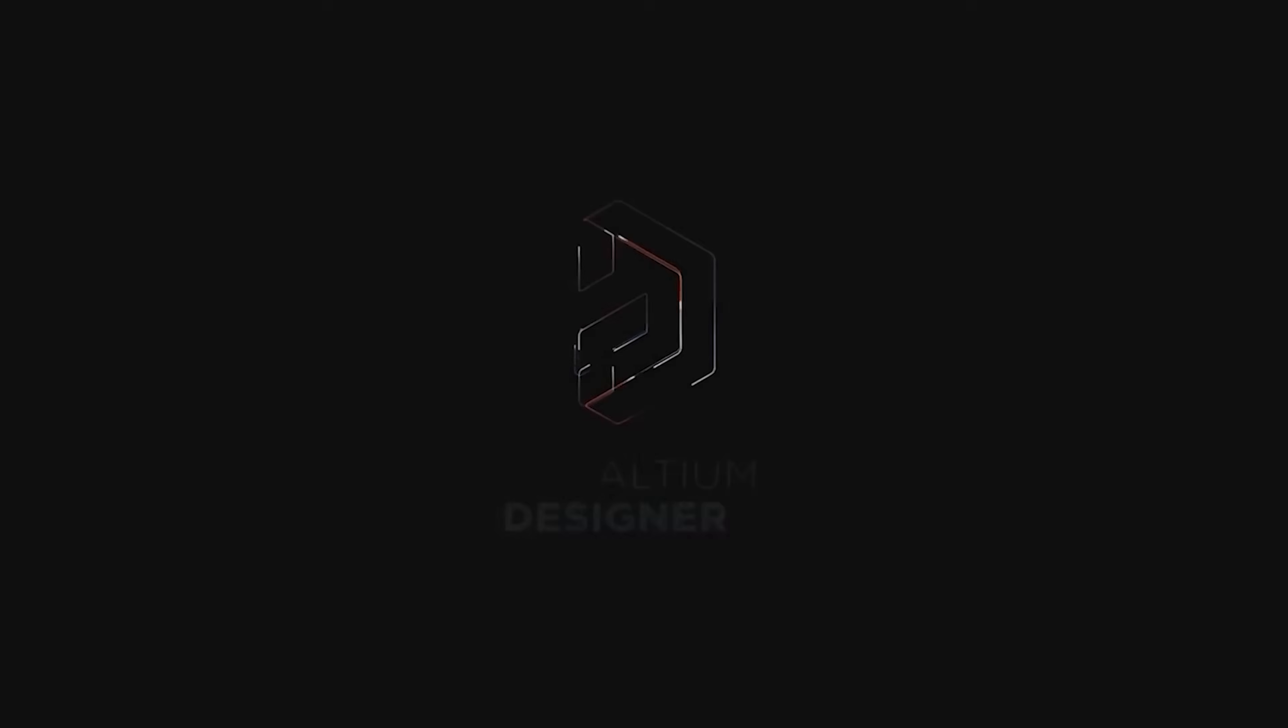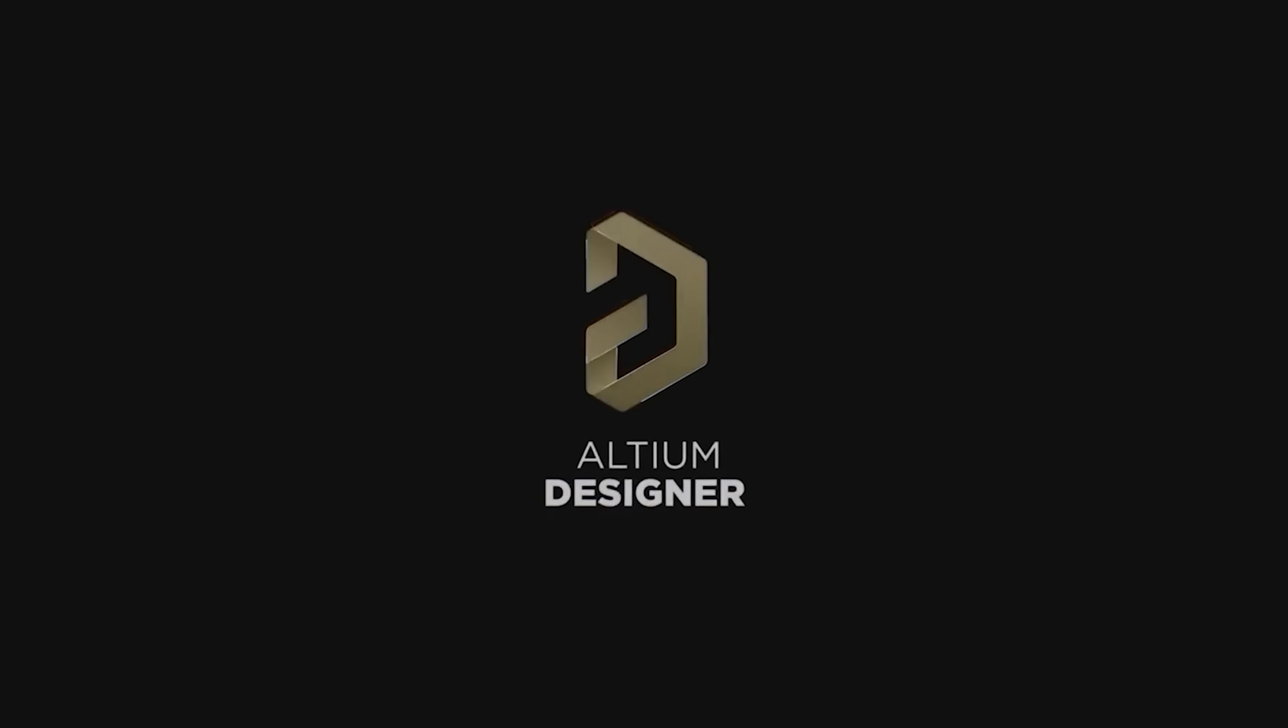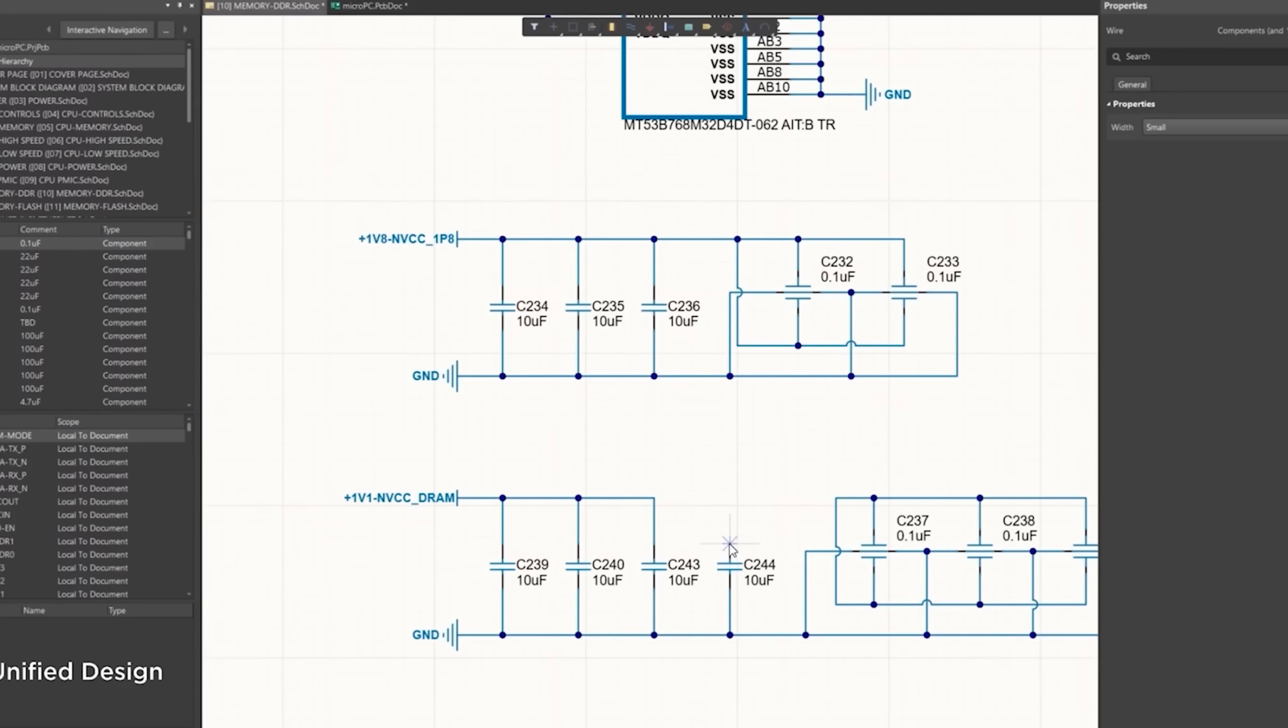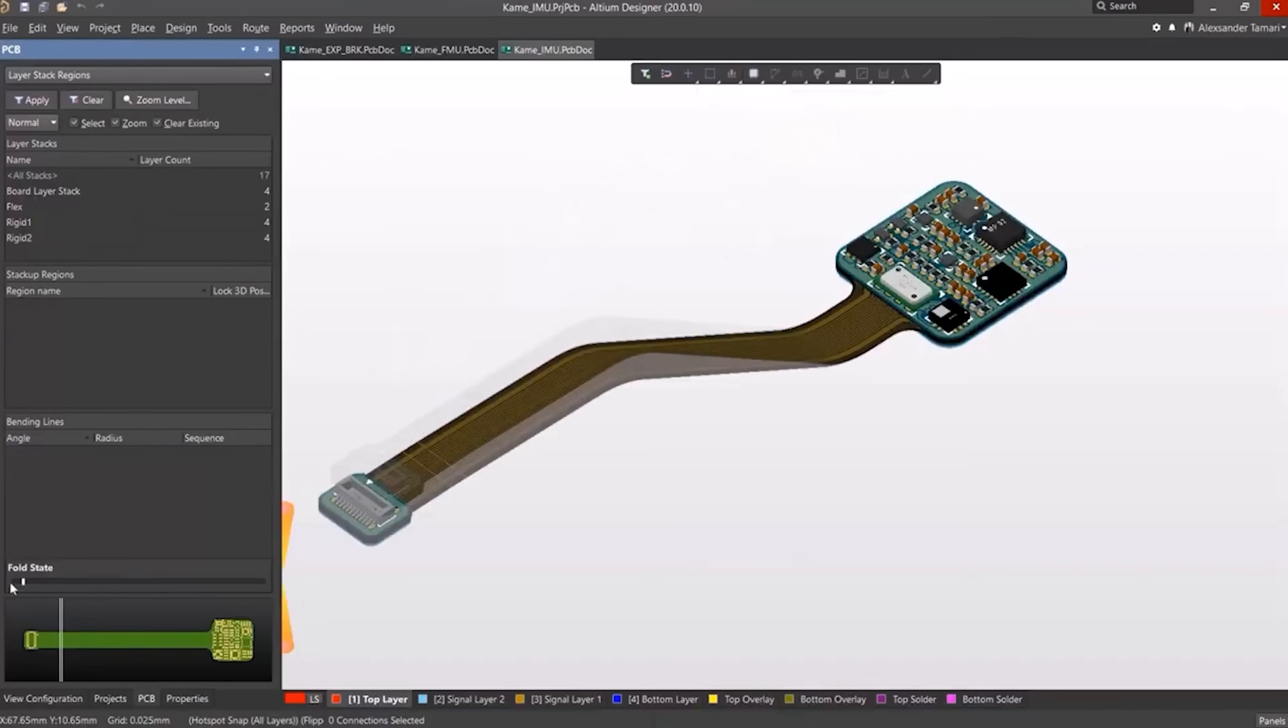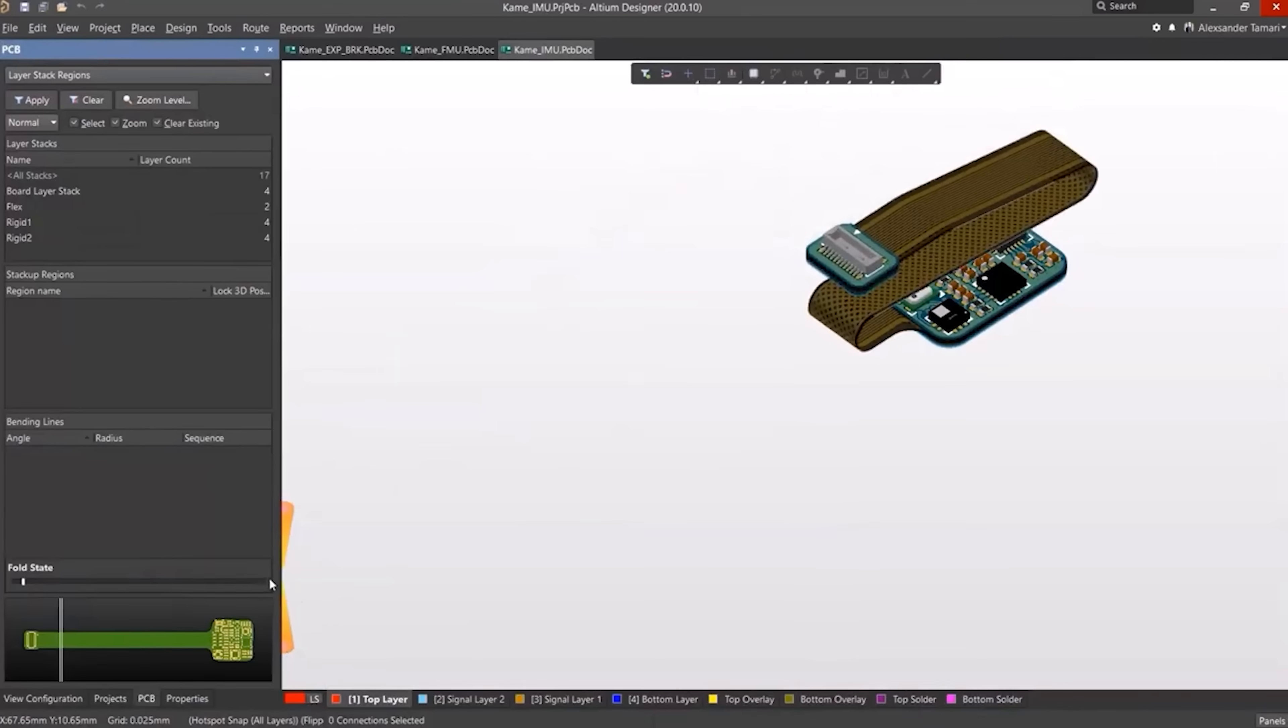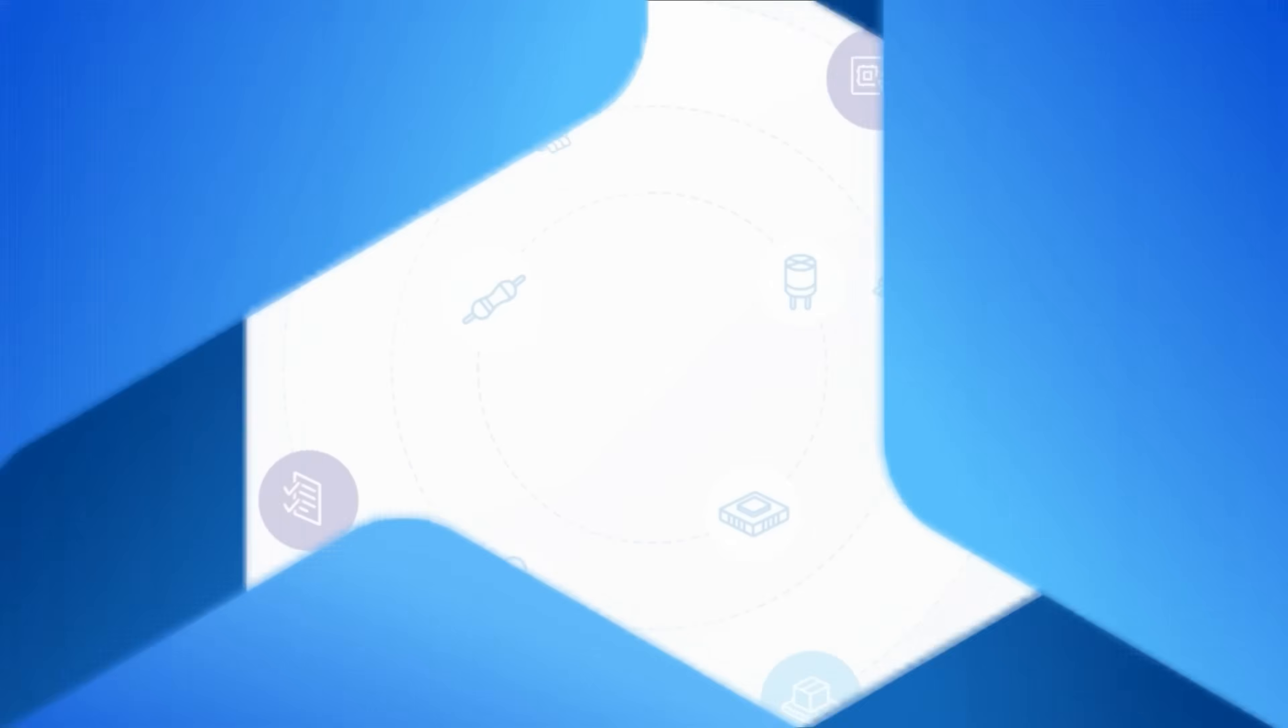But before that, I wanna give a shoutout to LTM for sponsoring this video. The go-to PCB design software for makers and pros alike. With LTM Designer you get powerful, easy to use tool to design high-quality PCBs faster than ever.